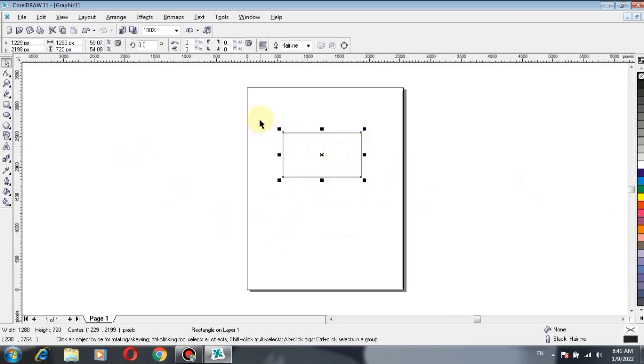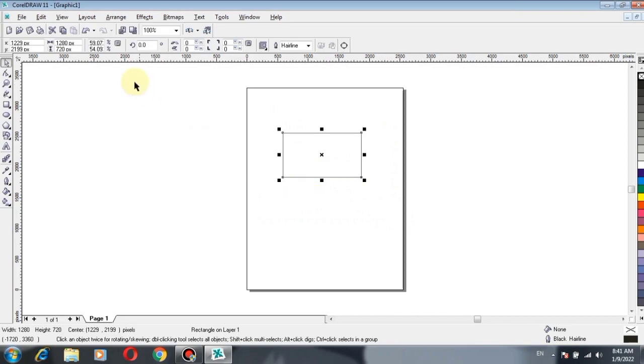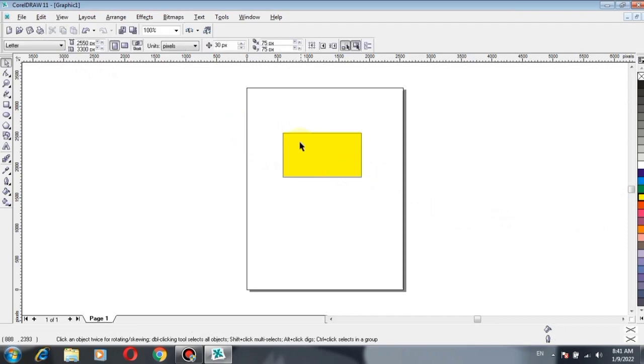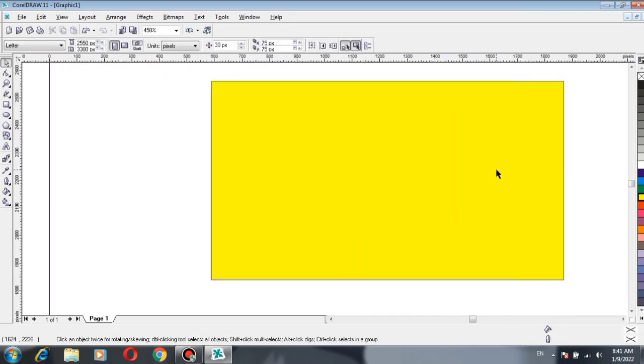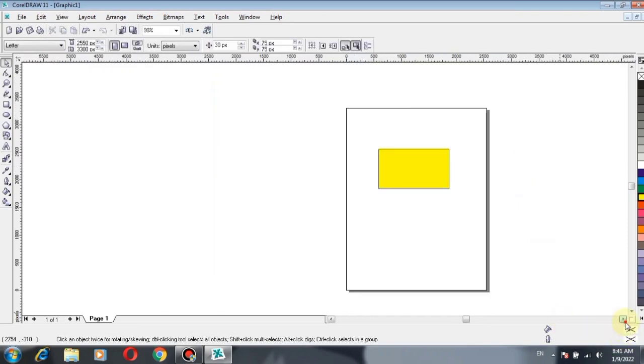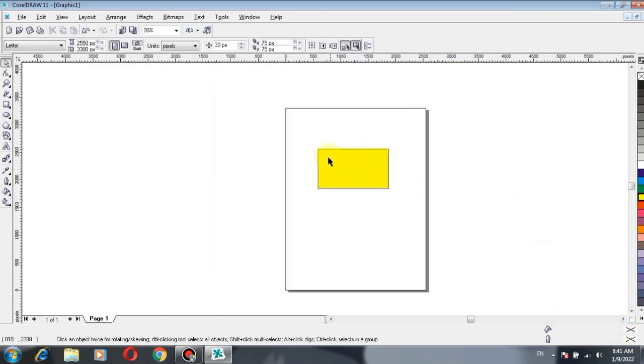So this rectangle is now adjusted according to the size of the thumbnail, which is 1280 by 720. All the work which you do inside this rectangle will be your thumbnail.